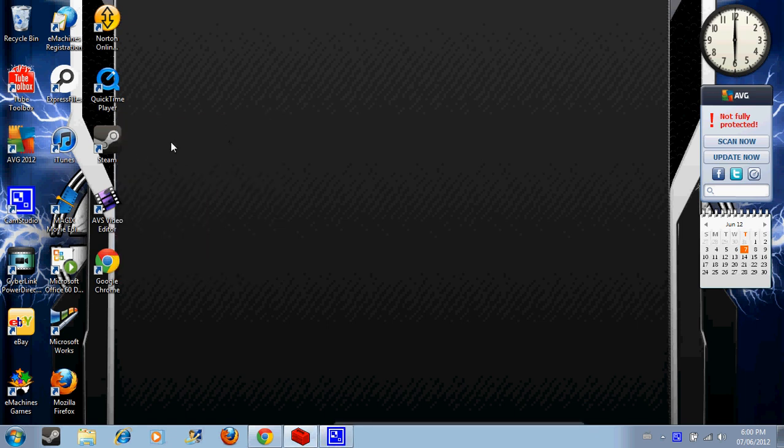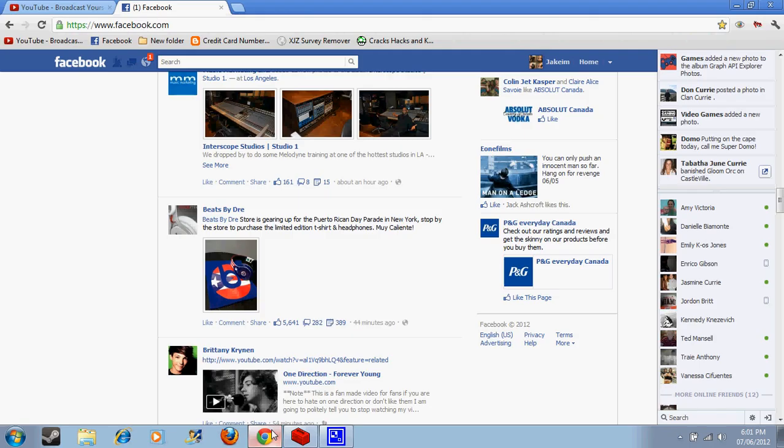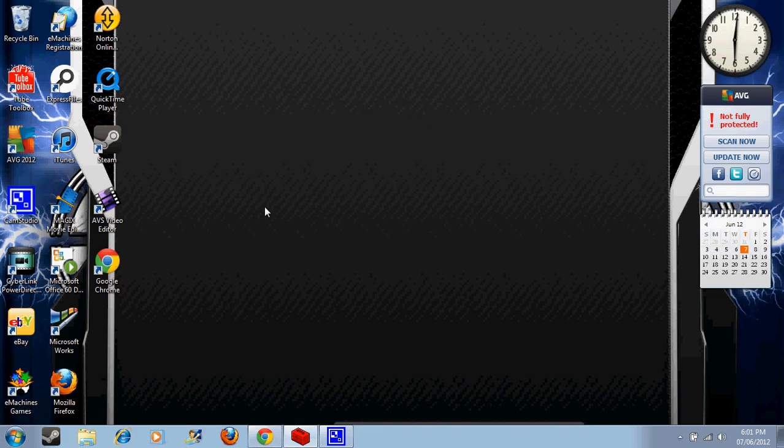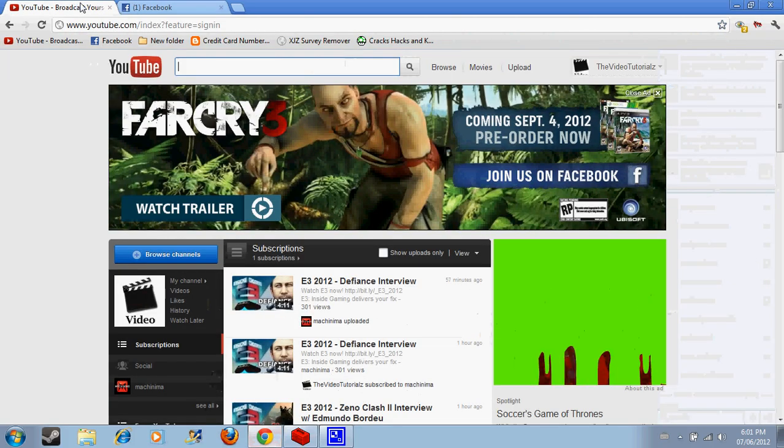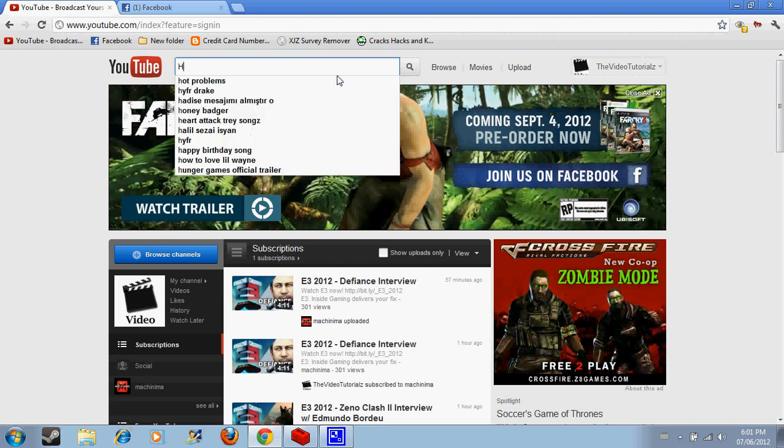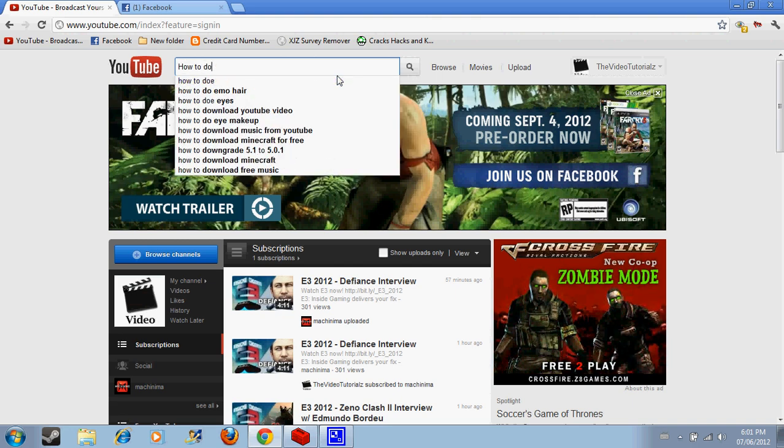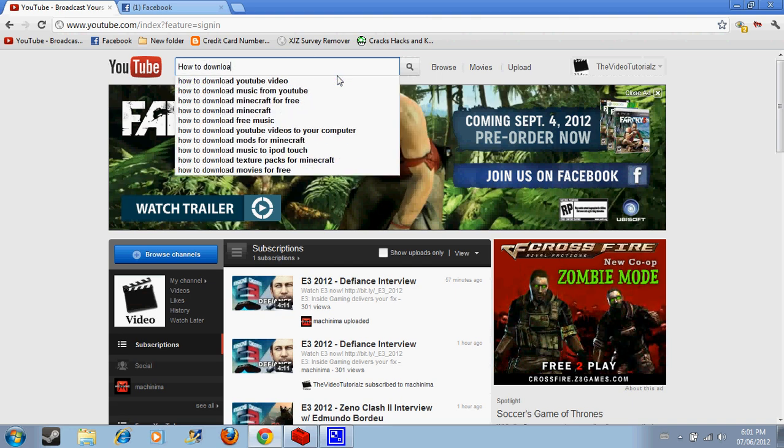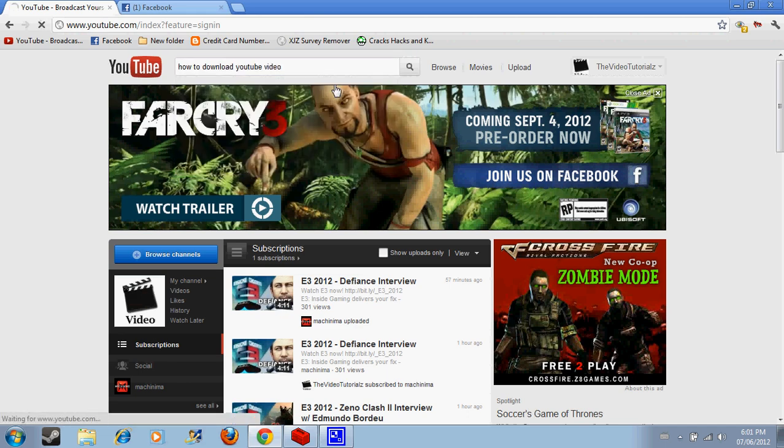Hello guys, this is me, the video tutorials. I'm going to be showing you guys today a cool thing. Instead of going on YouTube and searching up how to download all this stuff, you know, like how to download Minecraft mods.